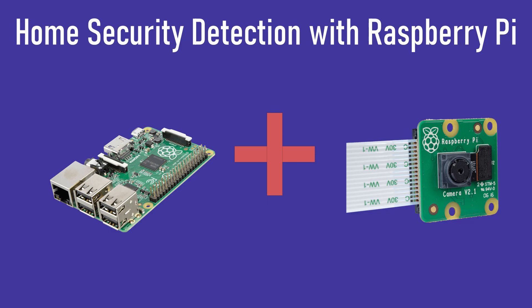Hi, welcome to our home security camera video. In this video we'll be making a do-it-yourself home security system using a Raspberry Pi and a Python script.